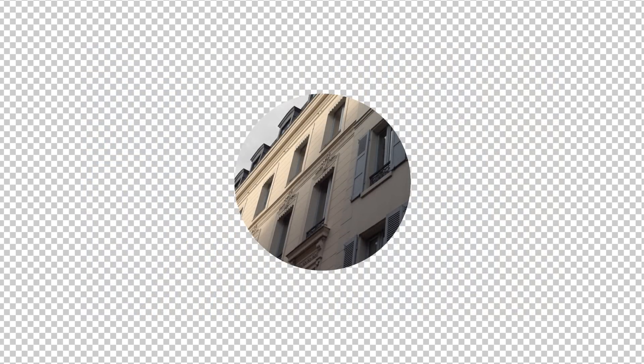So now that we know what a track matte is, let's see how we can use it as a transition. To do that, I'm going to jump inside of Adobe Premiere Pro.